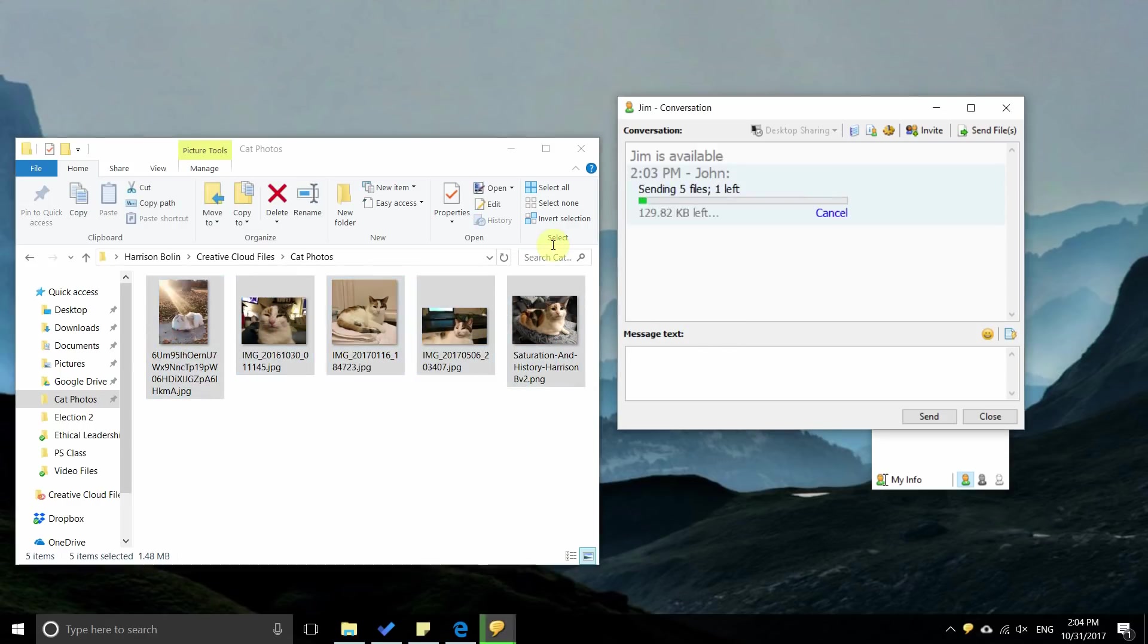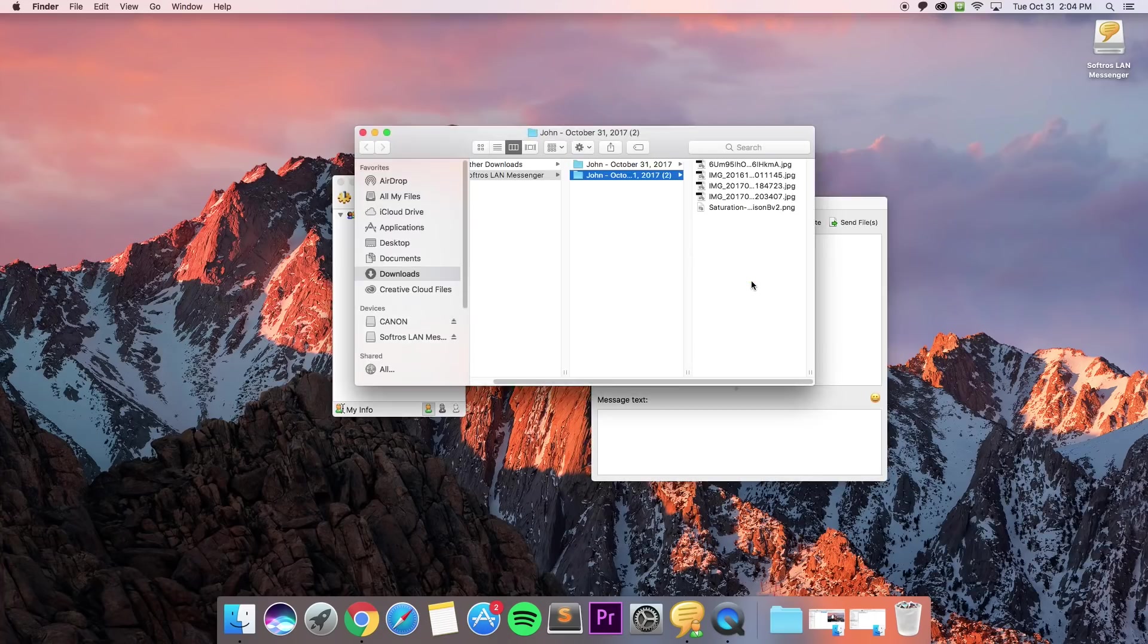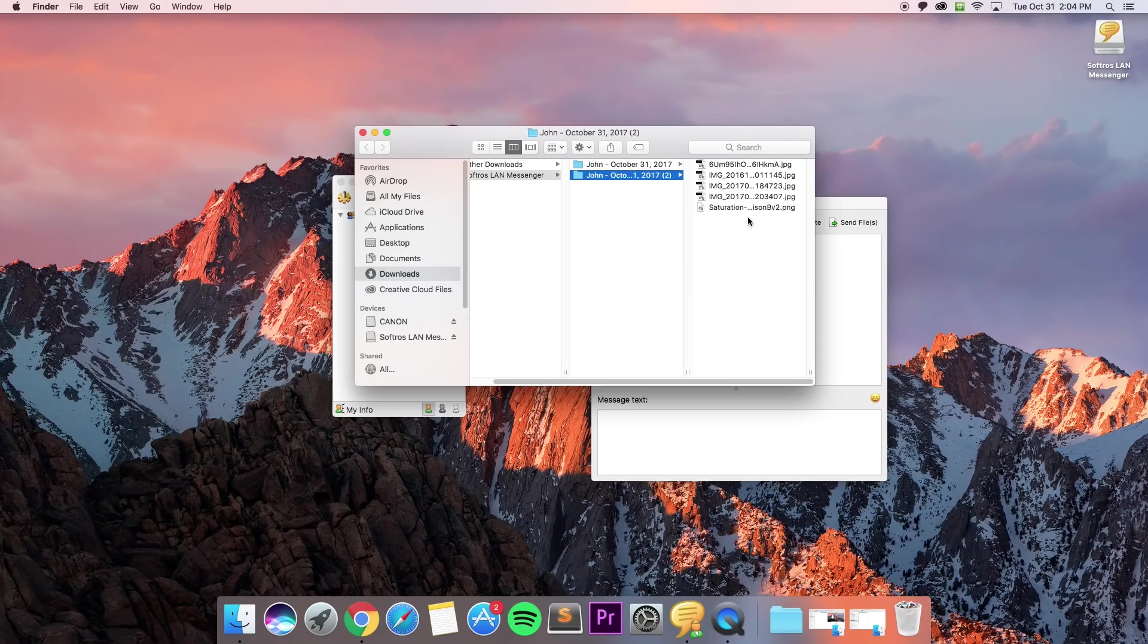Once the app shows the transfer is complete, you can now open the files on the receiving computer. As you can see, we have now successfully completed the transfer.